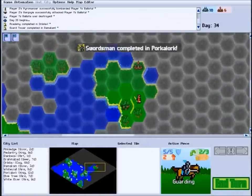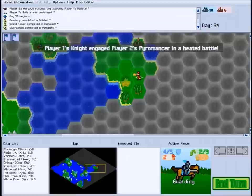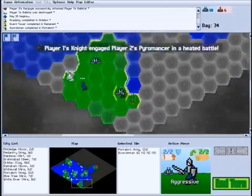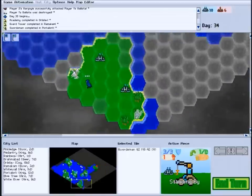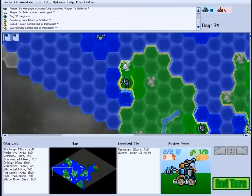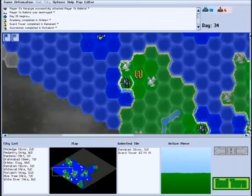Cities are where you build your units, so the more cities you control, the faster you can build up your forces and the better off you'll be.